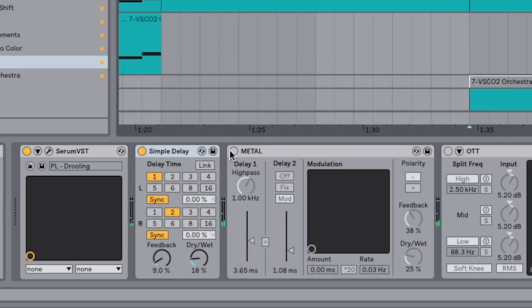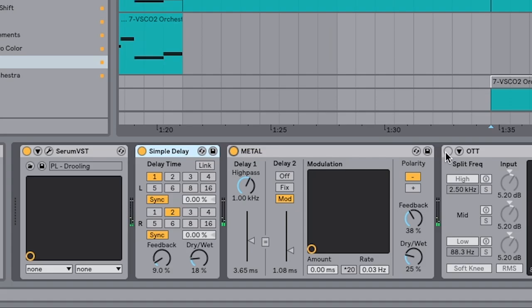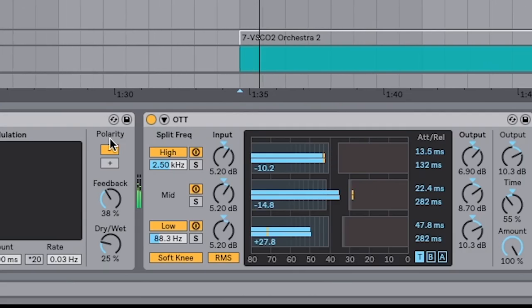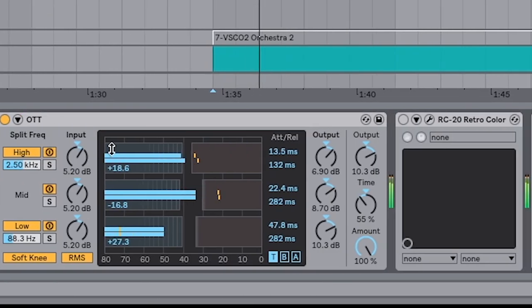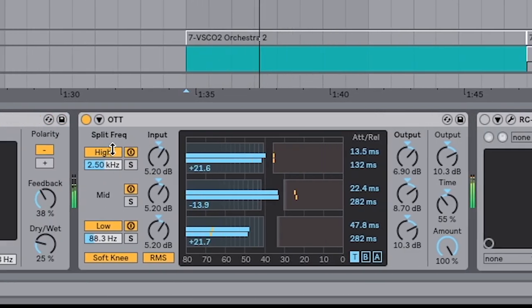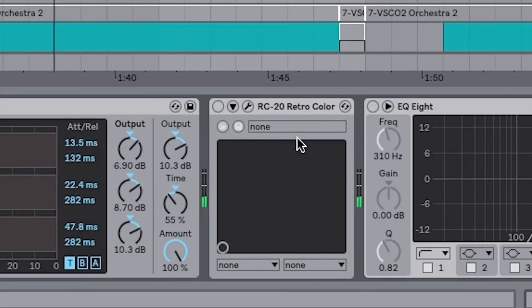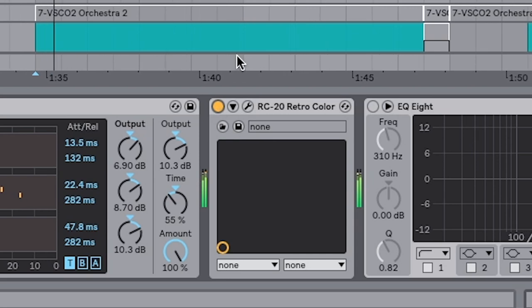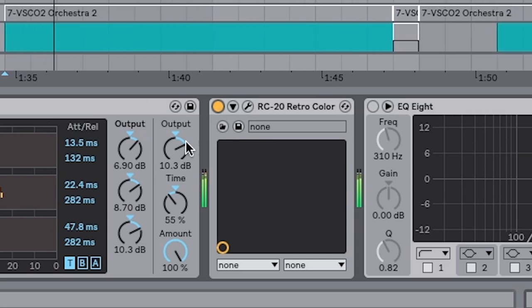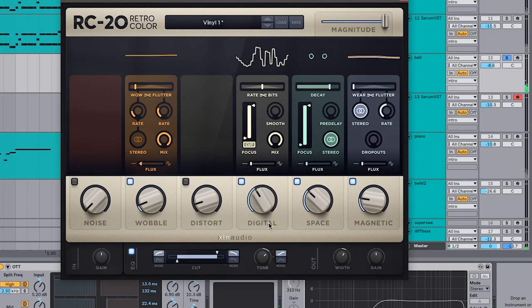As for the processing, I'm adding a simple delay here, some chorus, and those are running through OTT. And finally our RC20 to give it that Bitbird lo-fi sound. The digital is what really gives it that tinny metal-ness.